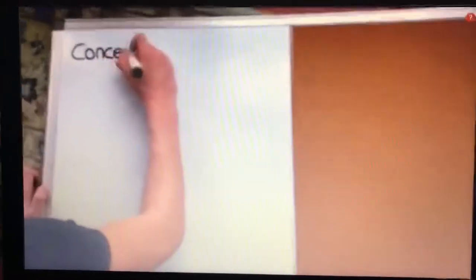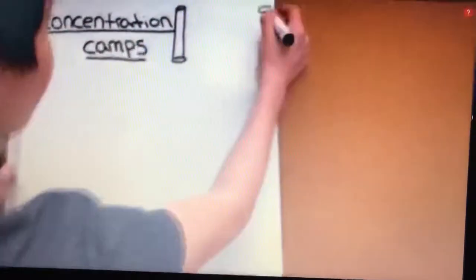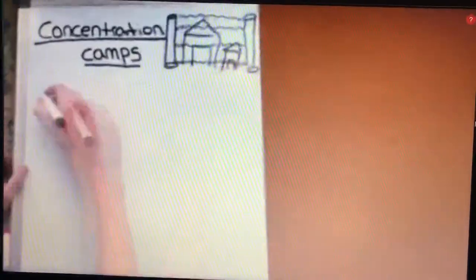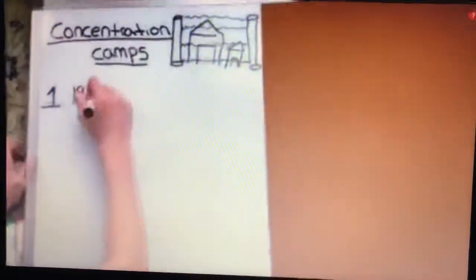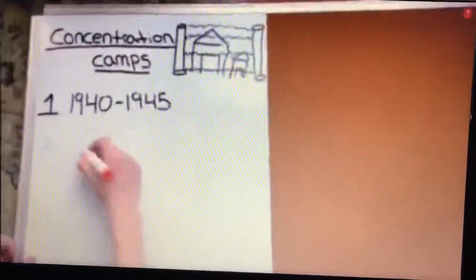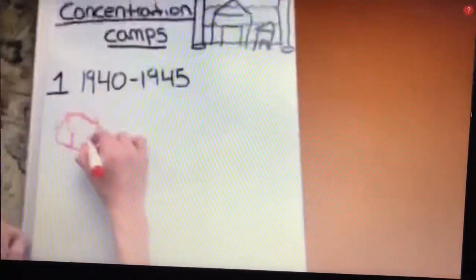Next, let's talk about concentration camps, where most of our story took place. Jews were taken from their homes in freedom and were placed here, surrounded by barbed wire. These began in 1940 and lasted until 1945. It was a place full of disgust.